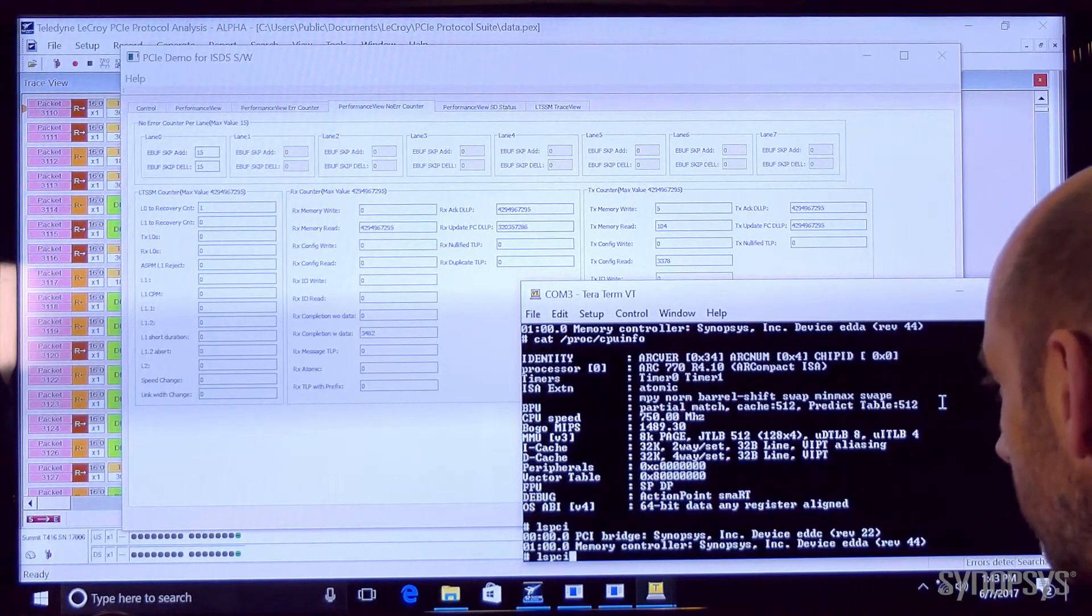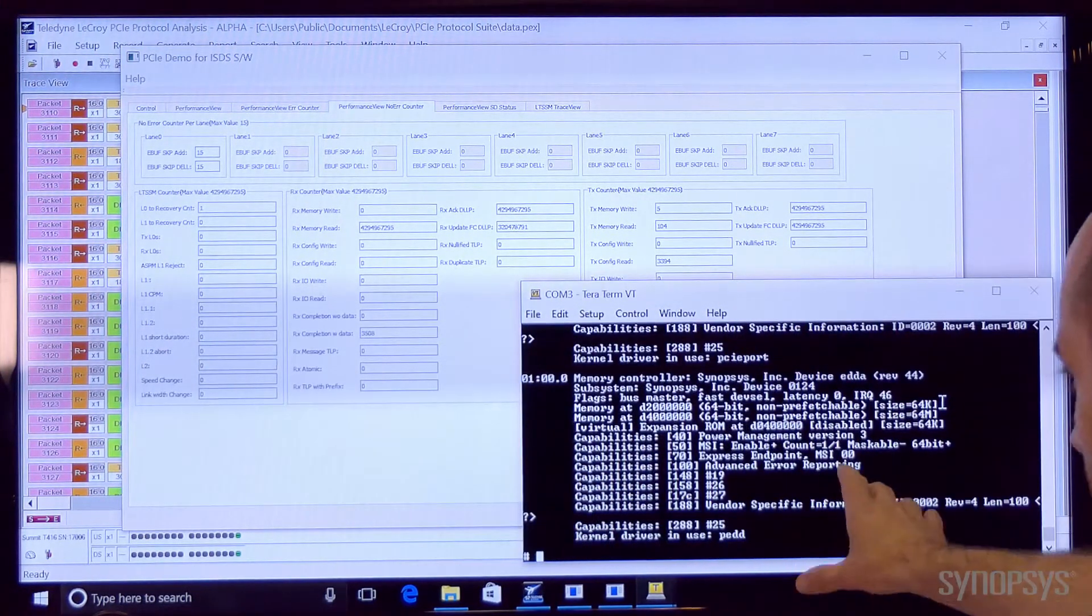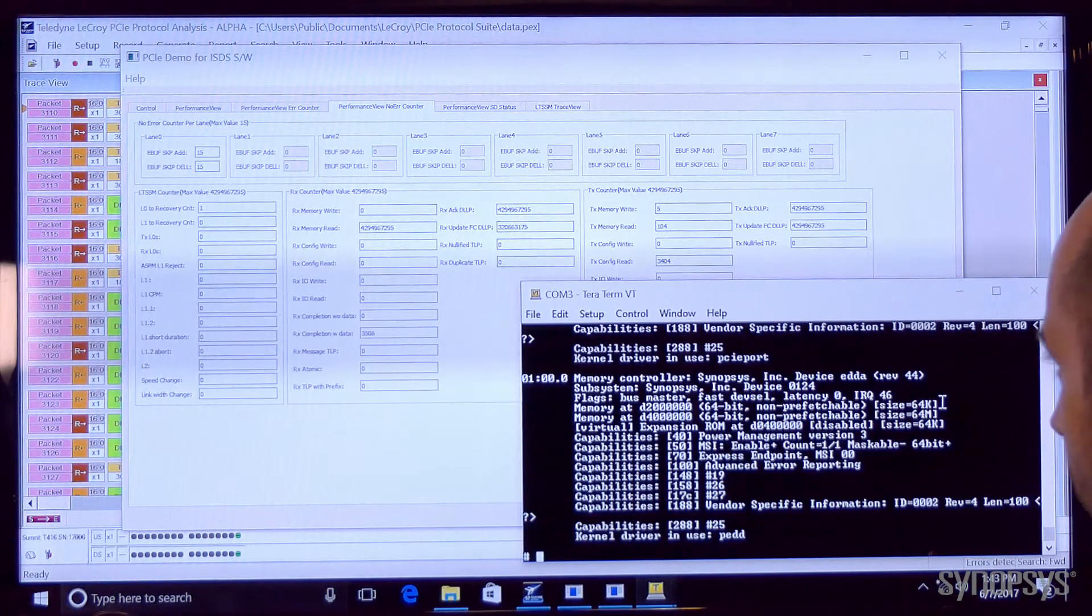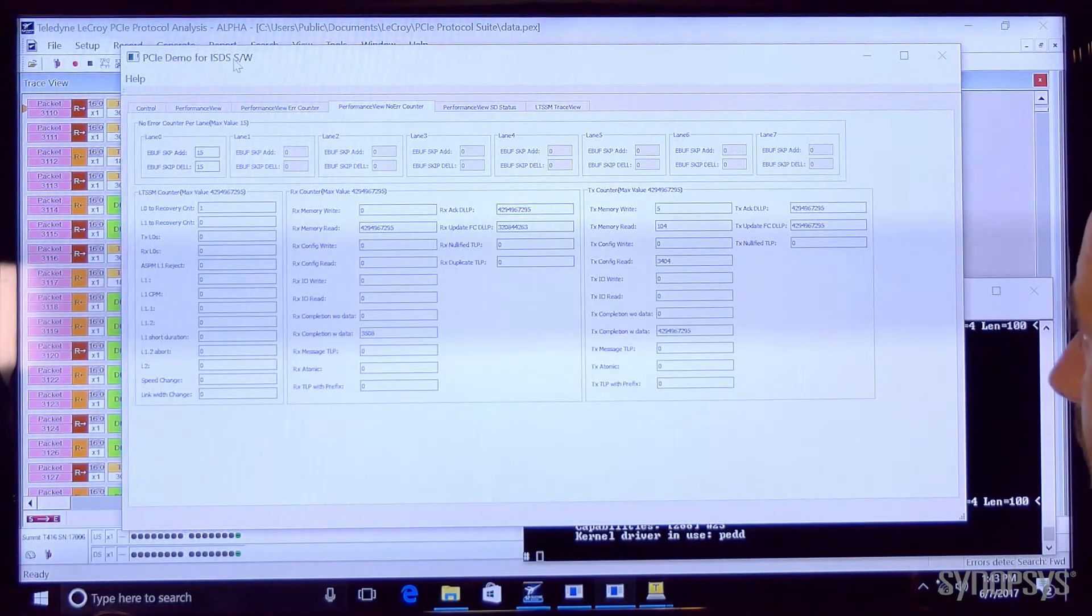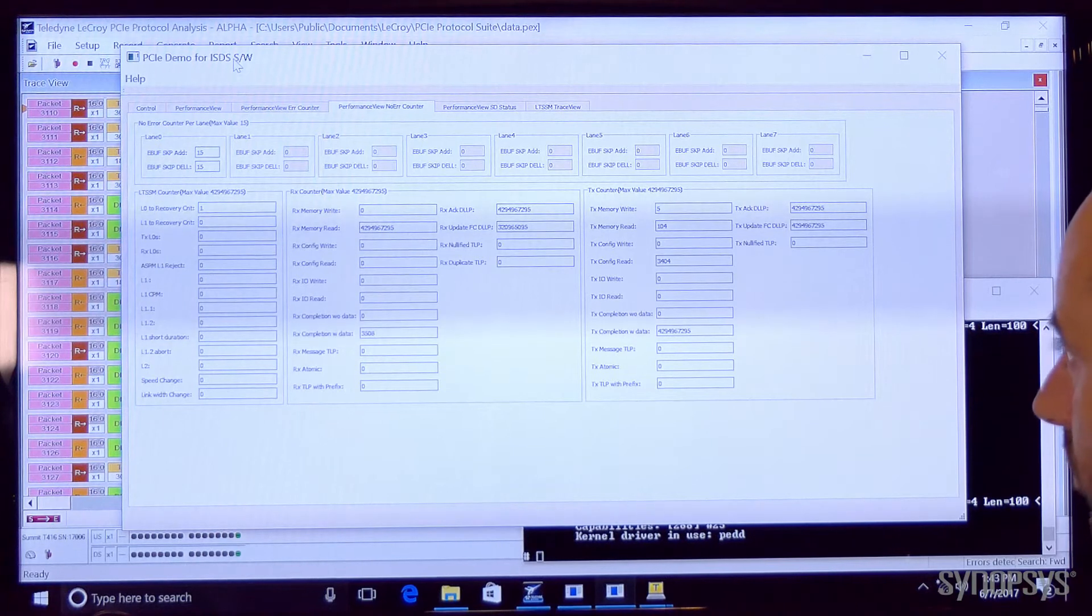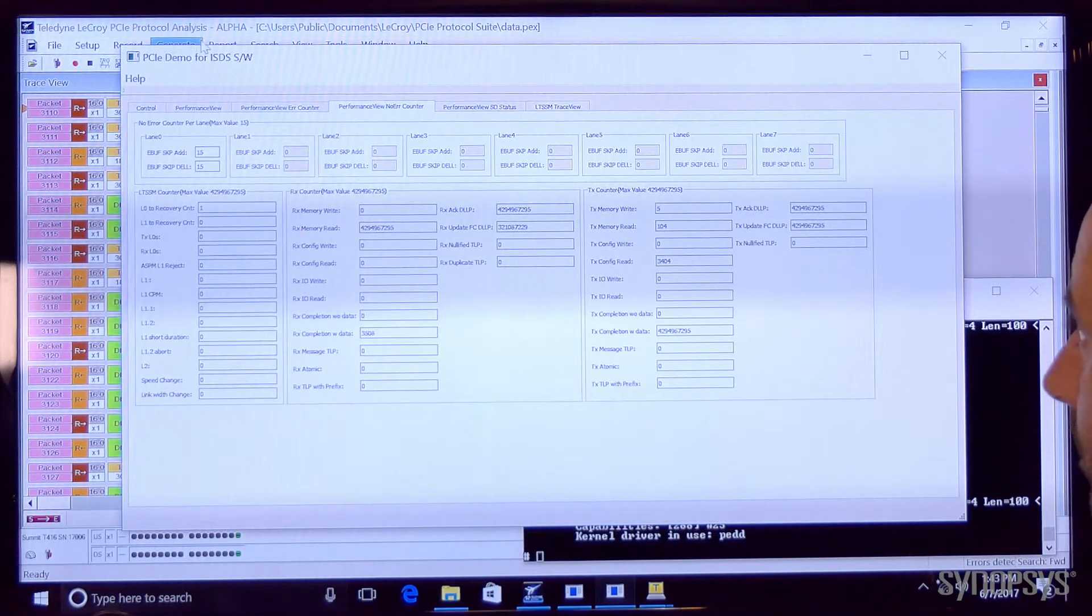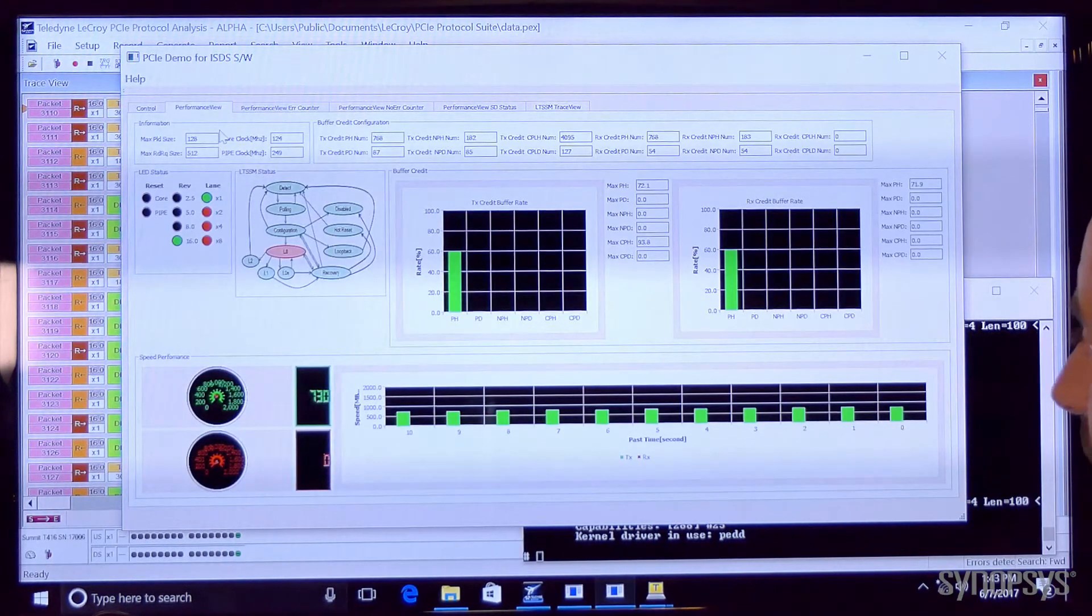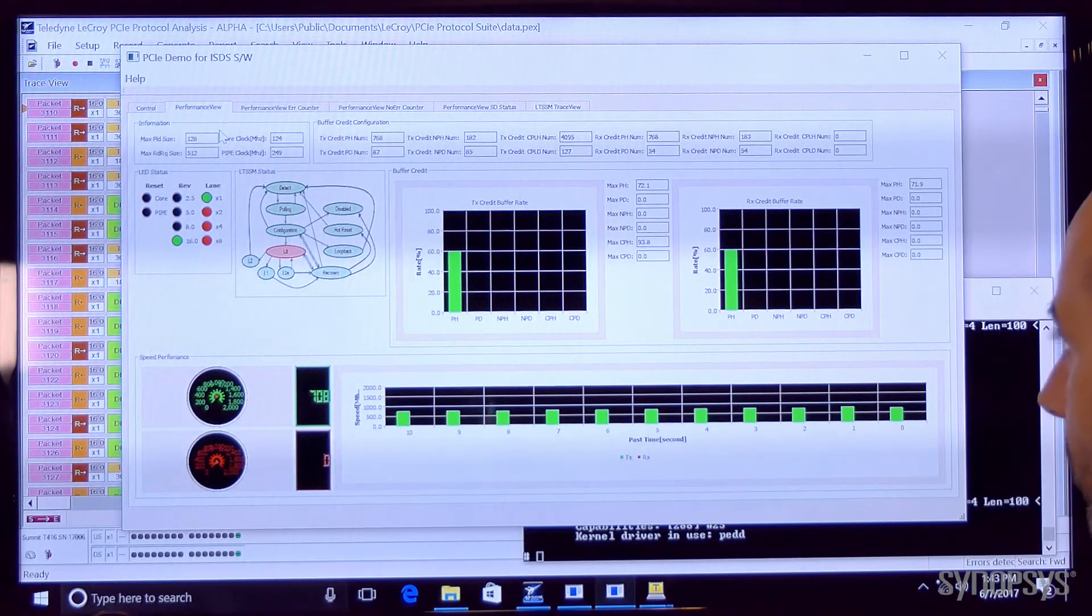We can look in detail at what's in the capability and in the config space of that controller. We also have running the IP Voyager debug software that lets us see and gives us advanced debug and error injection capabilities.